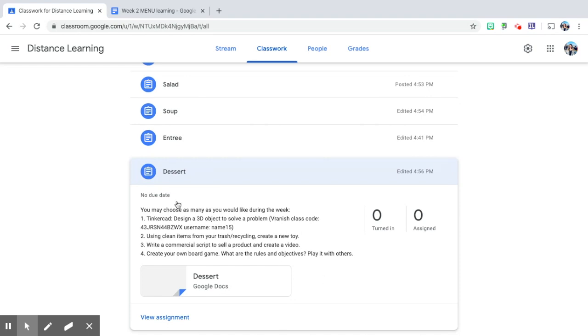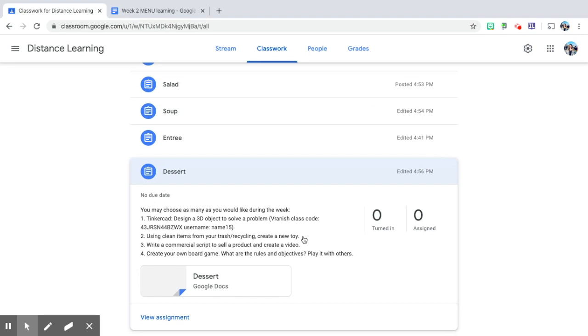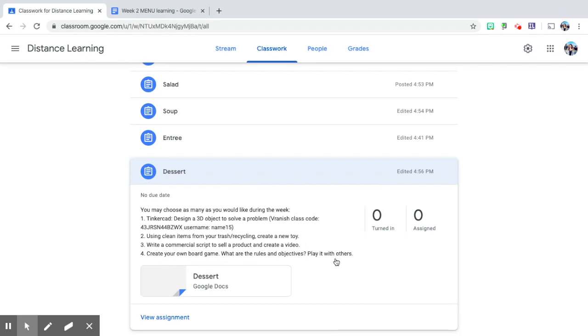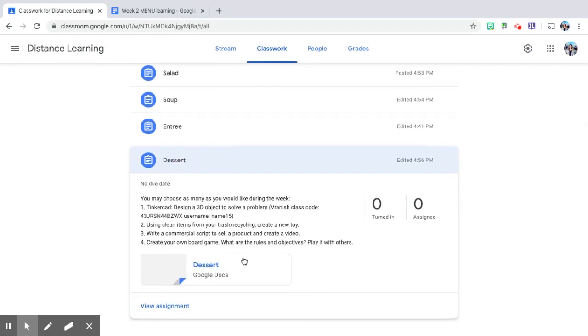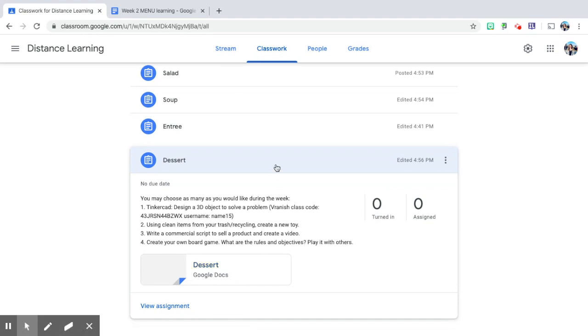Tinkercad - I have a 3D printer in my classroom so they're really familiar with this. I've dropped the class code in here to make it really easy for them. A challenge for them is to design a 3D object to solve a problem. Another challenge is not technology, but it's to use clean items from their trash or recycling to create a new toy. Another one is writing a commercial script to sell a product and create a video. And the fourth is creating your own board game. What are the roles and objectives and play with others? And then they can tell me all about the choices they made here in this Google Doc.